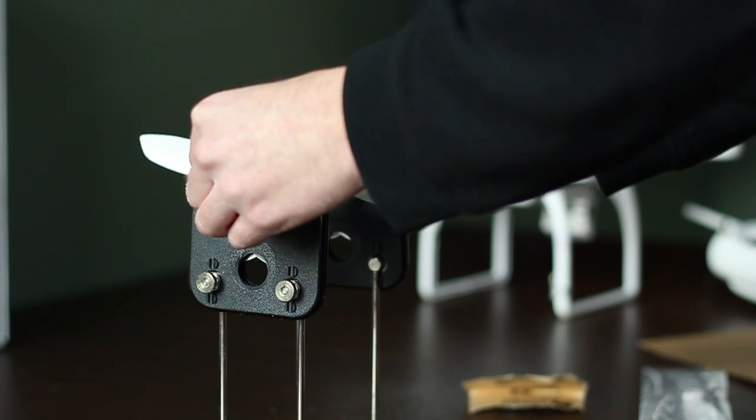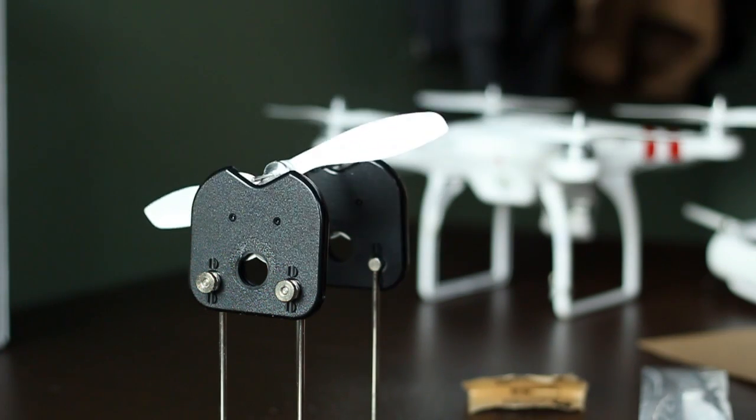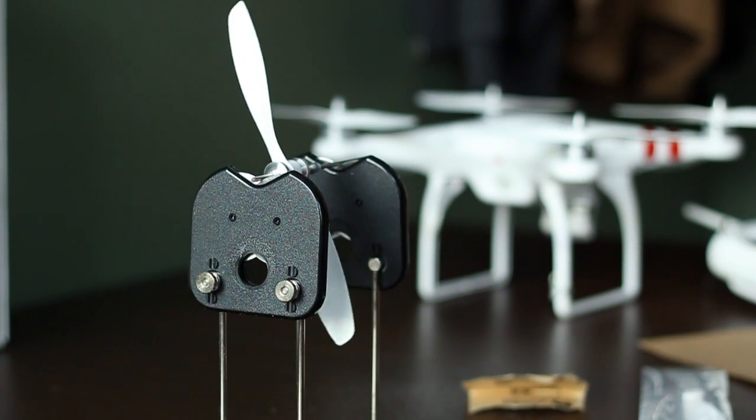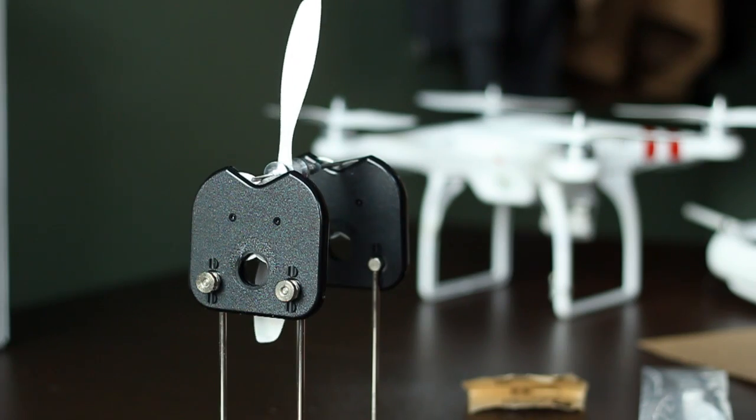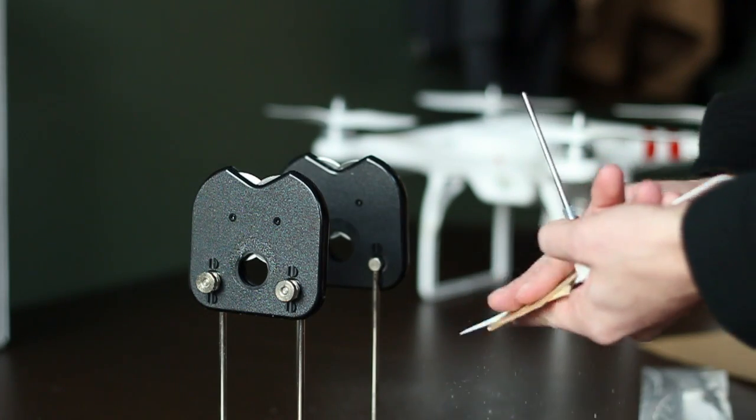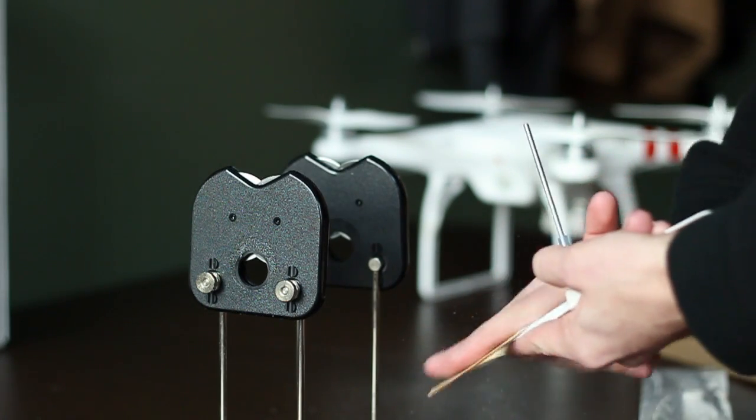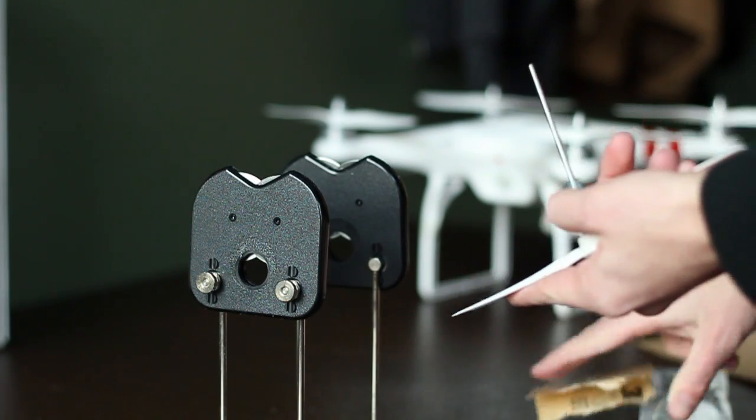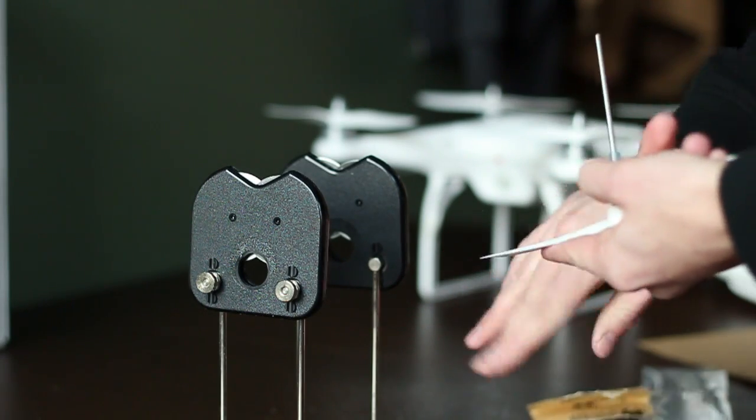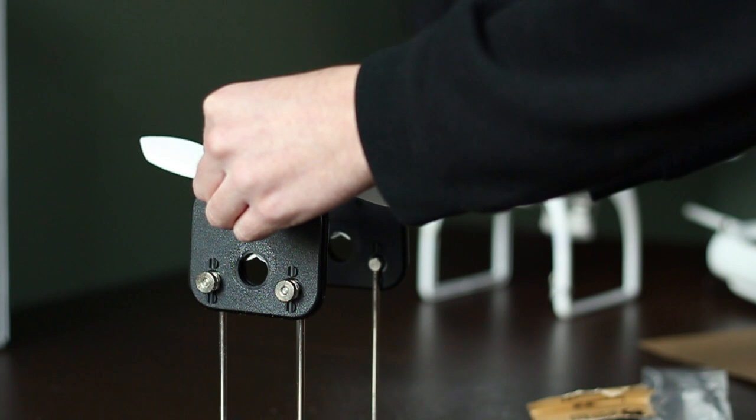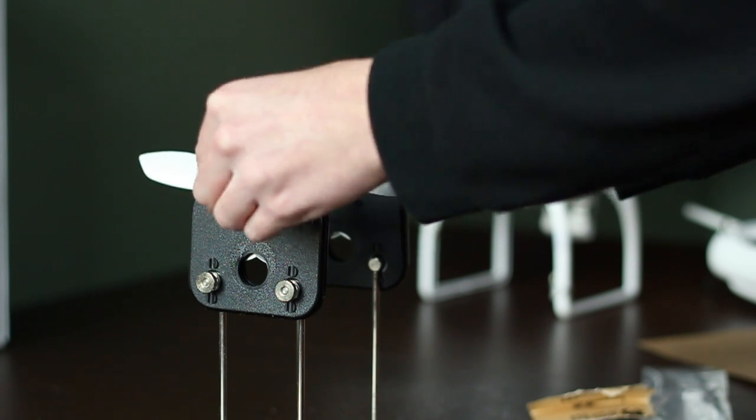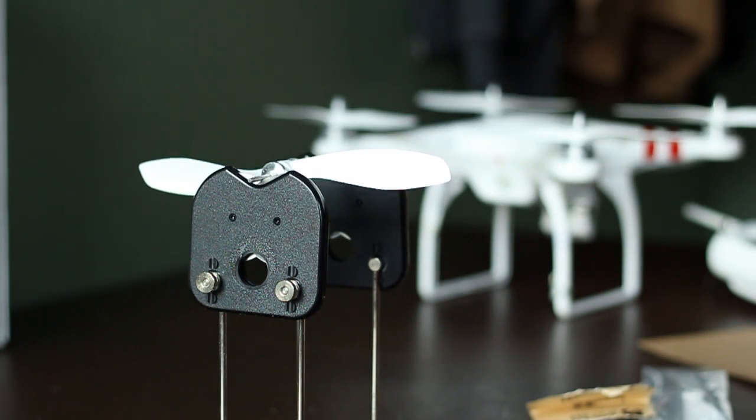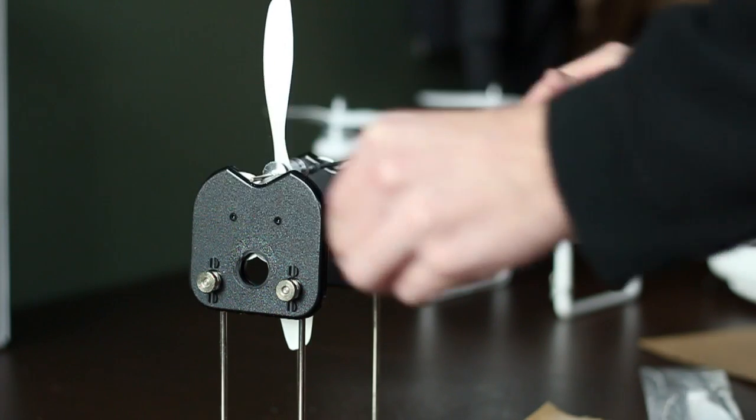The next thing you want to do is get yourself a prop balancer. This one was like 20 bucks and I can put a link in the description. It made a huge improvement. It's what everybody said you should do first—stabilize your props. I waited a while but I'm really glad I did now.